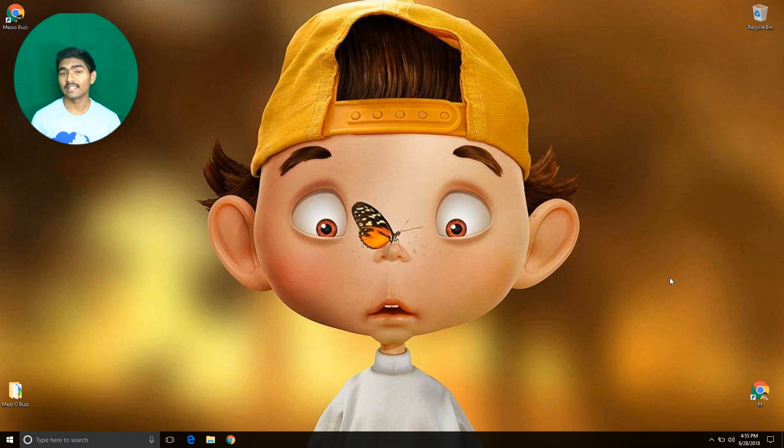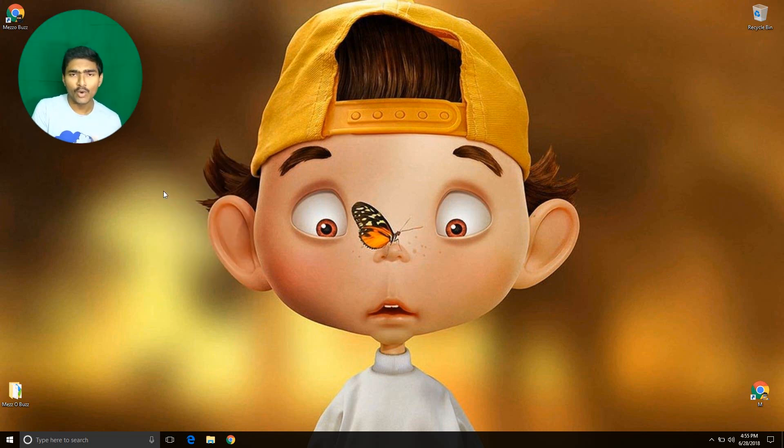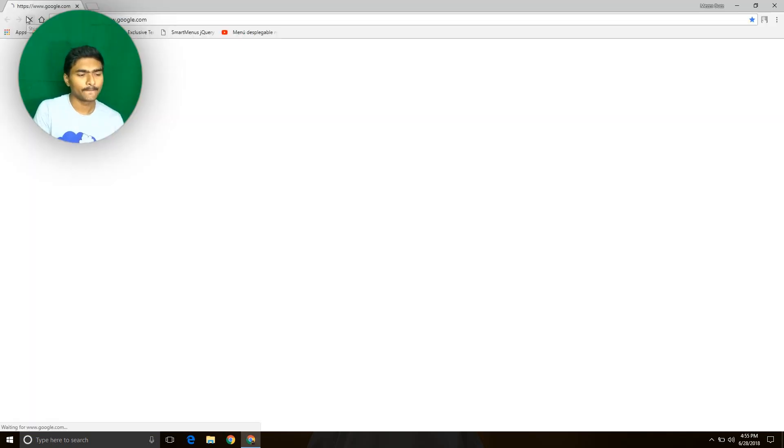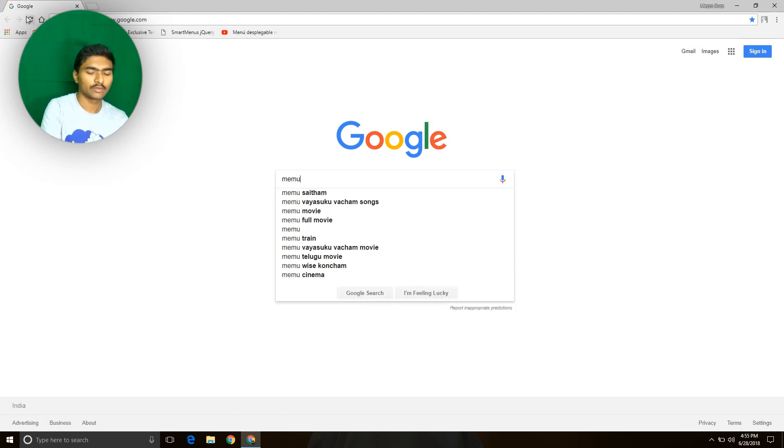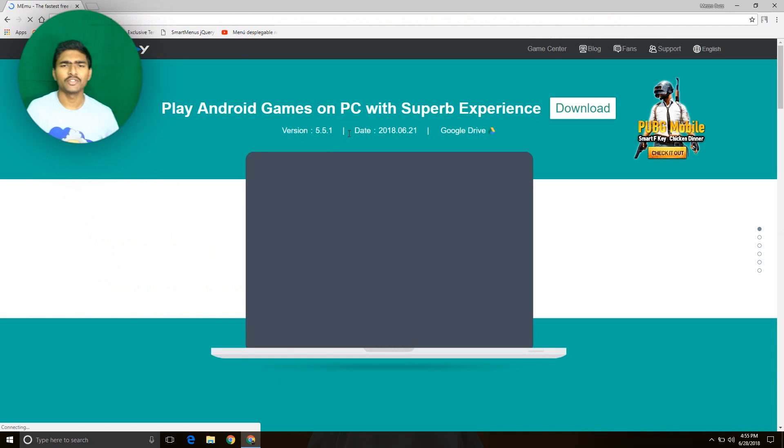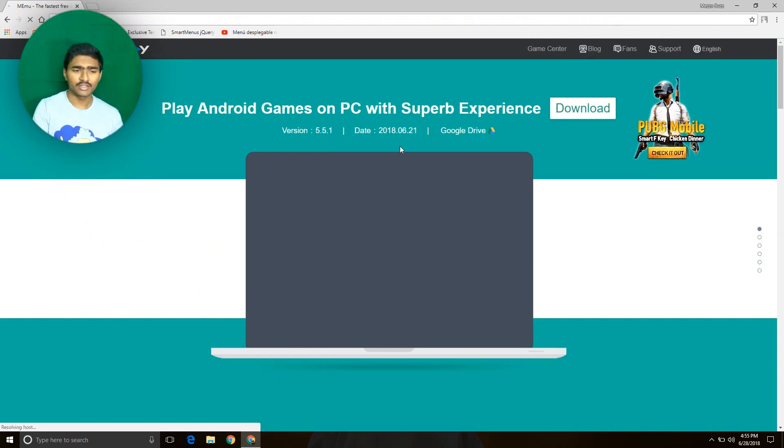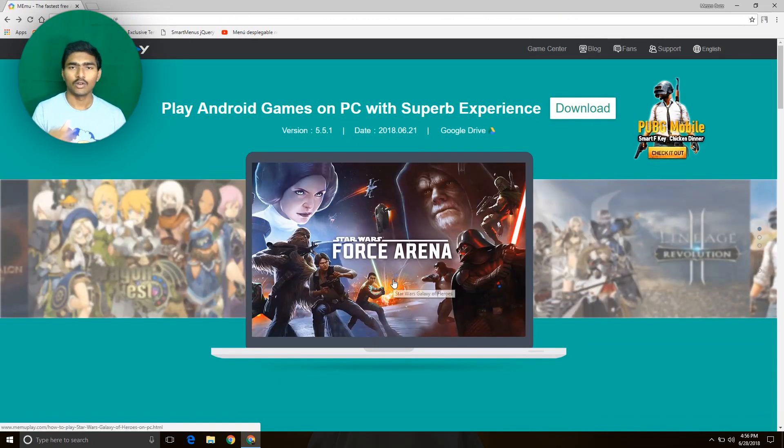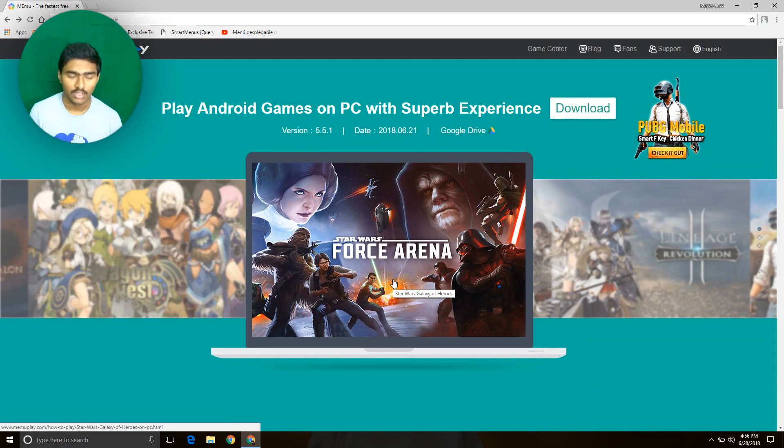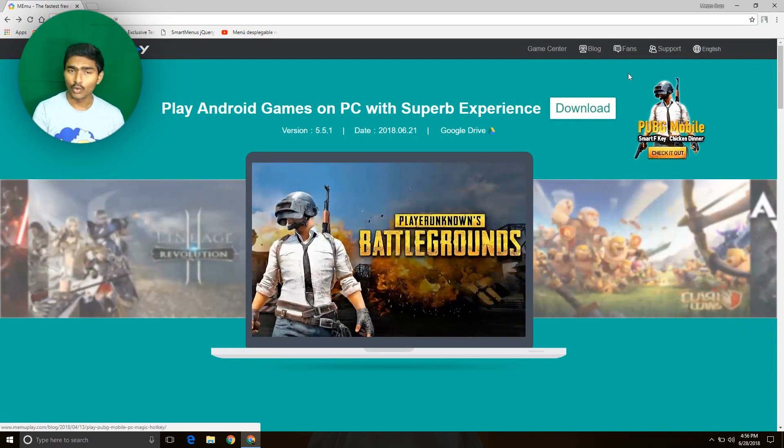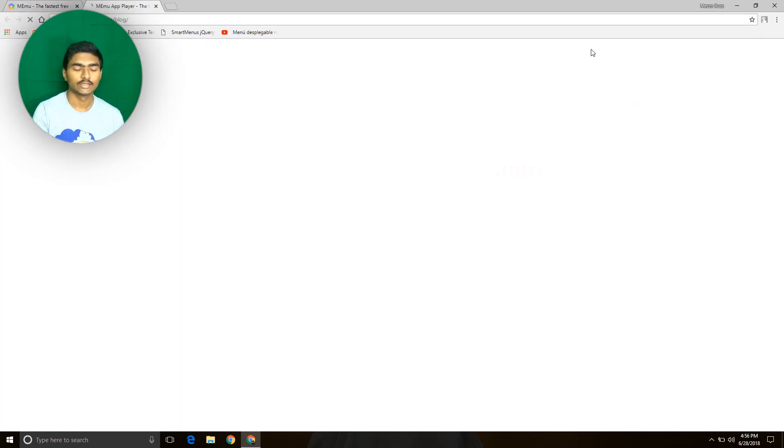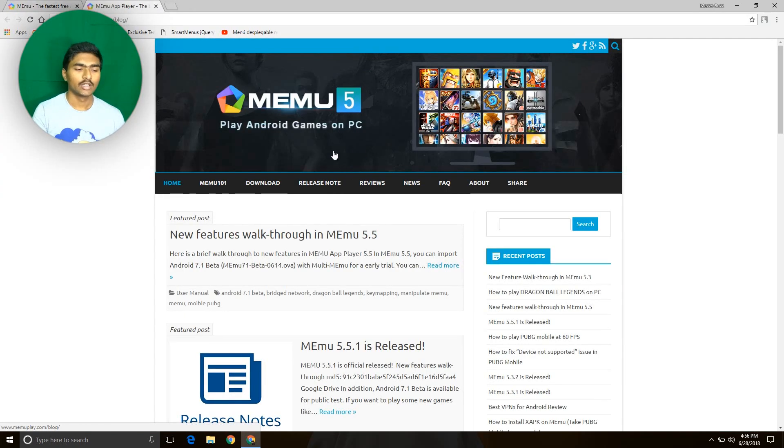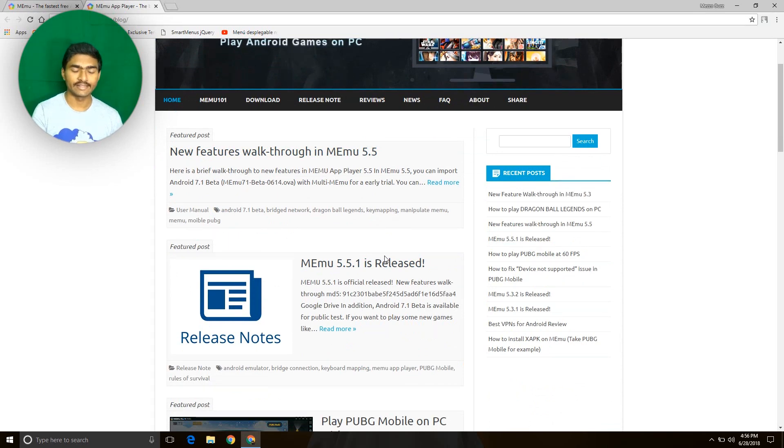Open the MEmu player official website. This is the official website here. Click on the download button. After that, go to the blog where the post MEmu 5.1.1 is released. Click here and you can see MEmu 7.1 beta.